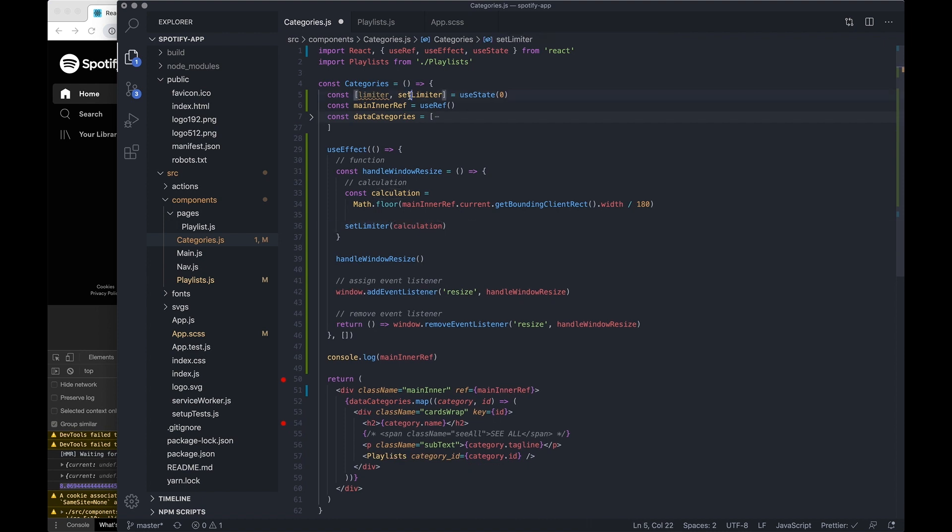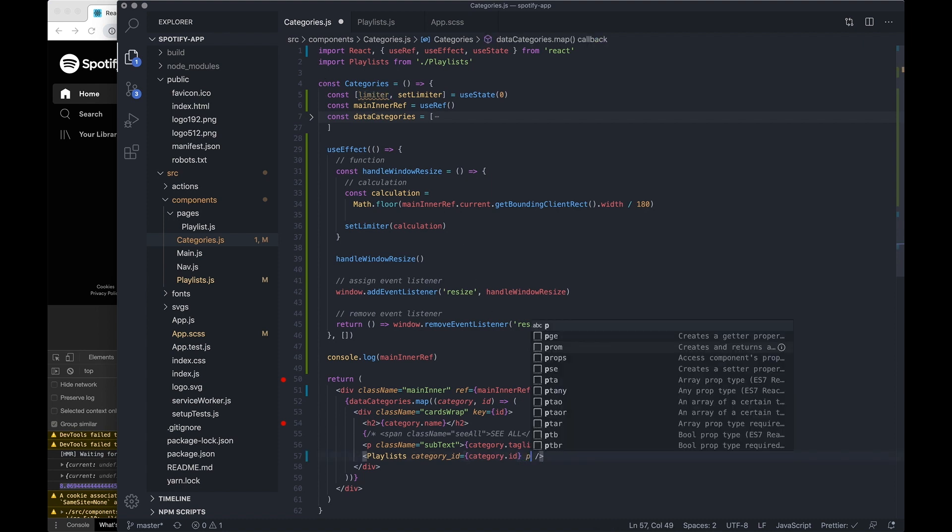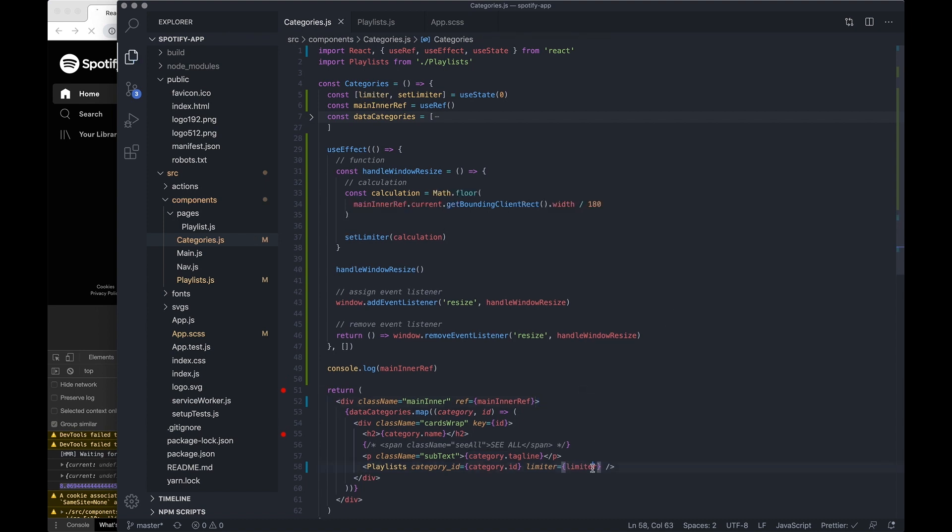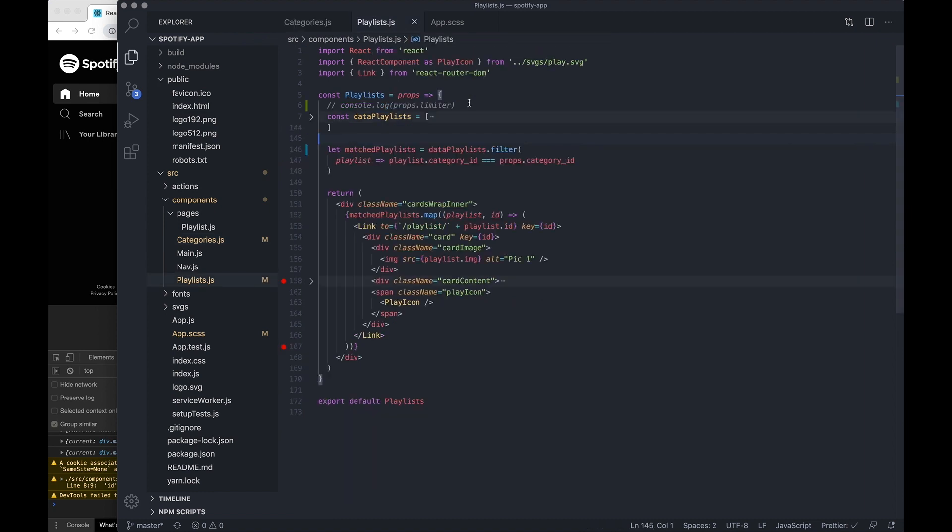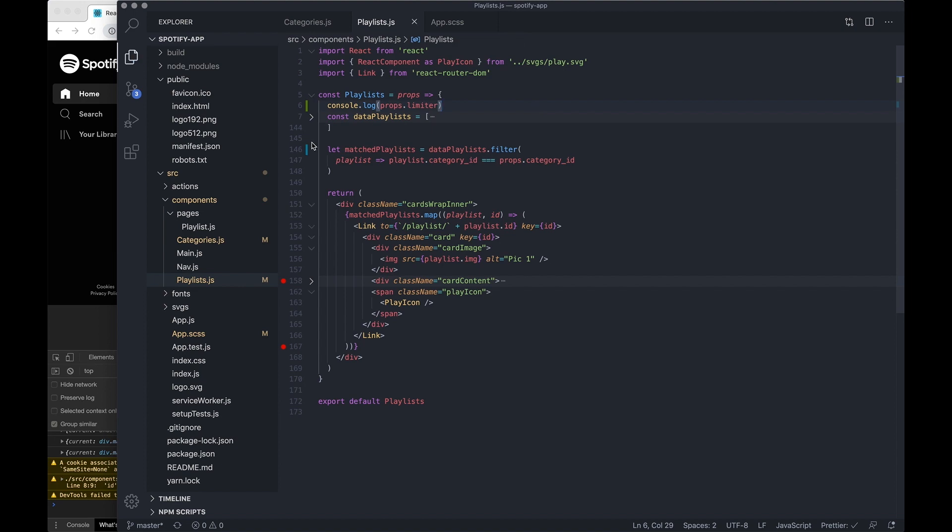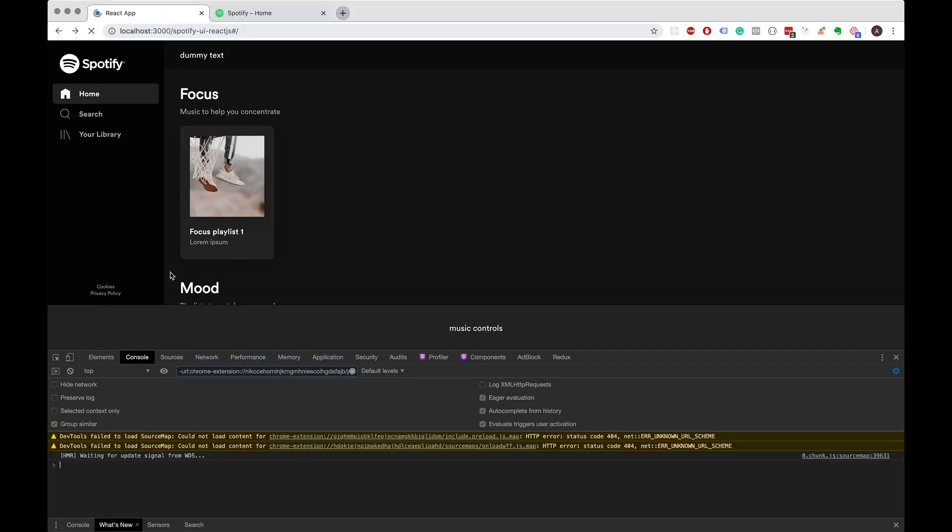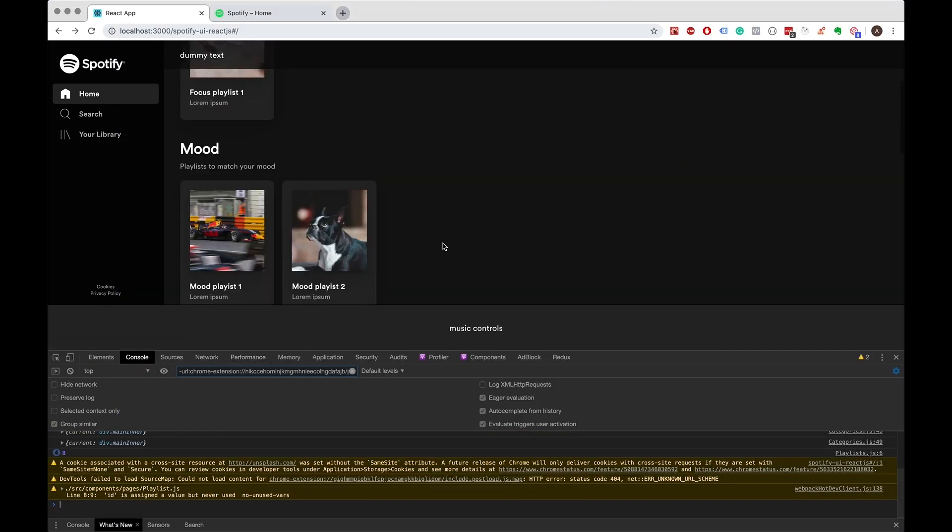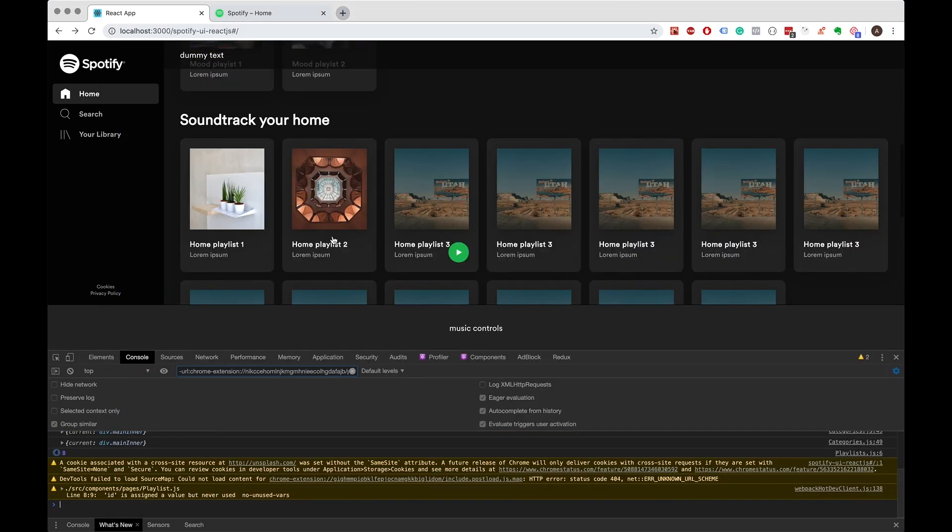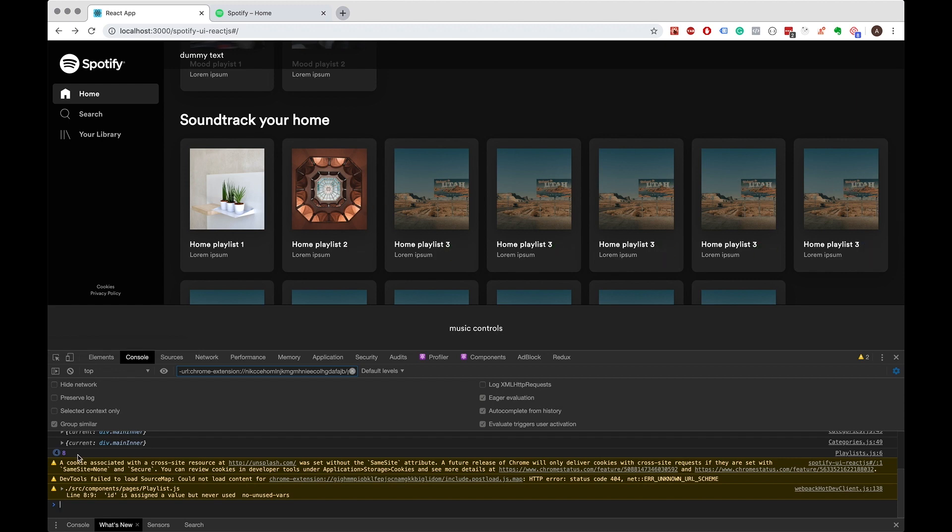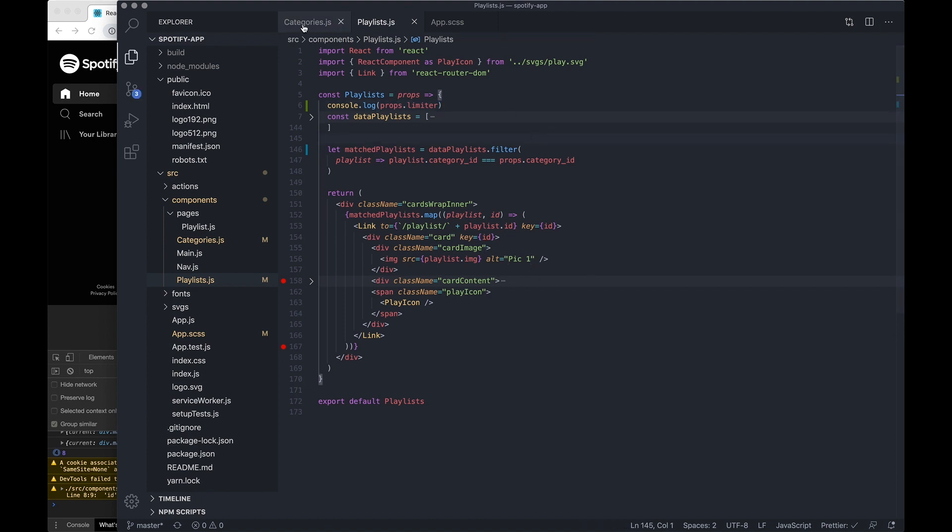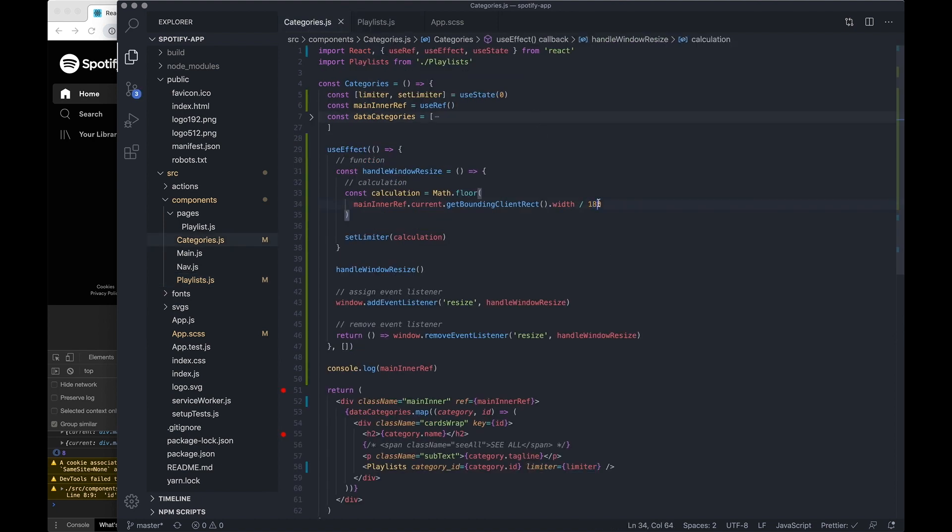And we've now set the state so we can actually take this limiter and we can pass it through as a prop on the playlist component. And if we go into our playlist component we can console log props.limiter. 1, 2, 3, 4, 5, 6, 7, it's actually showing 8 so I think our calculation is slightly wrong.